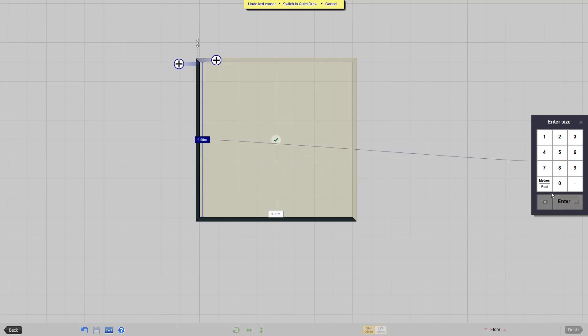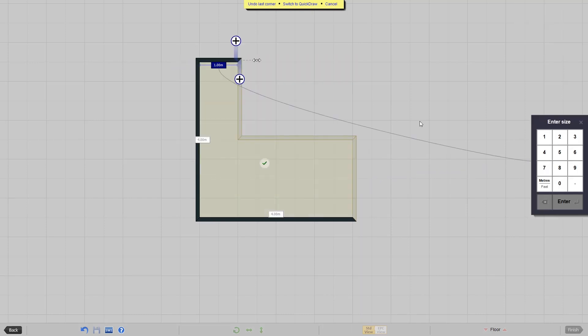Once a measurement has been added, the wall can be made any length, but it will retain its given value.